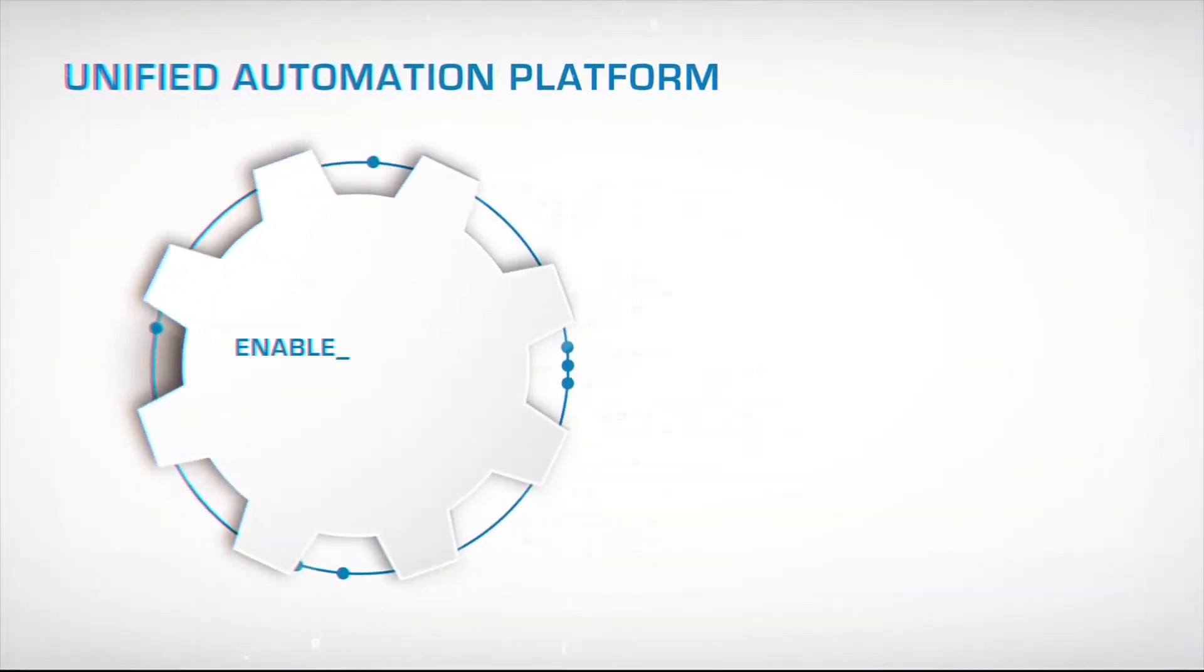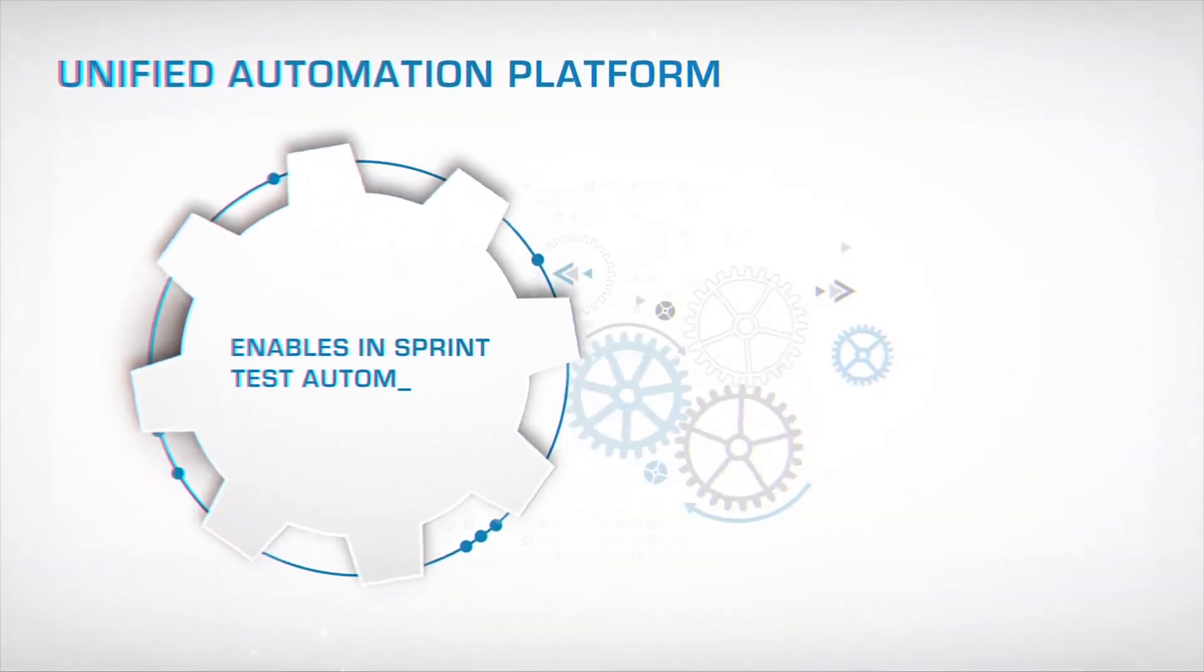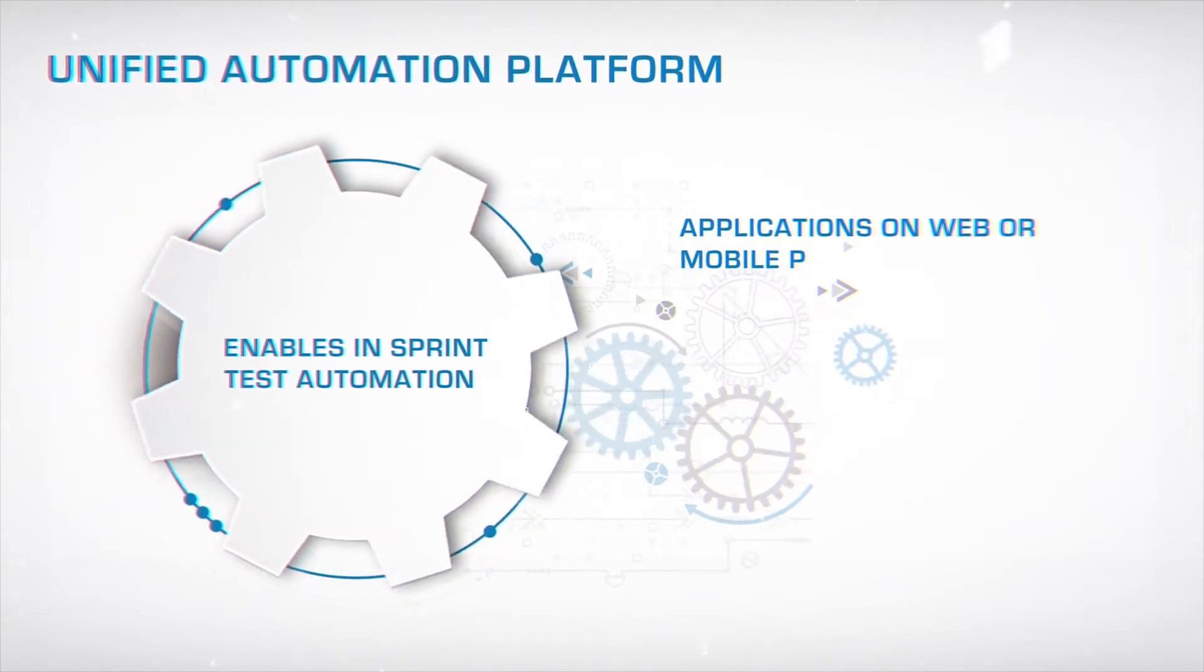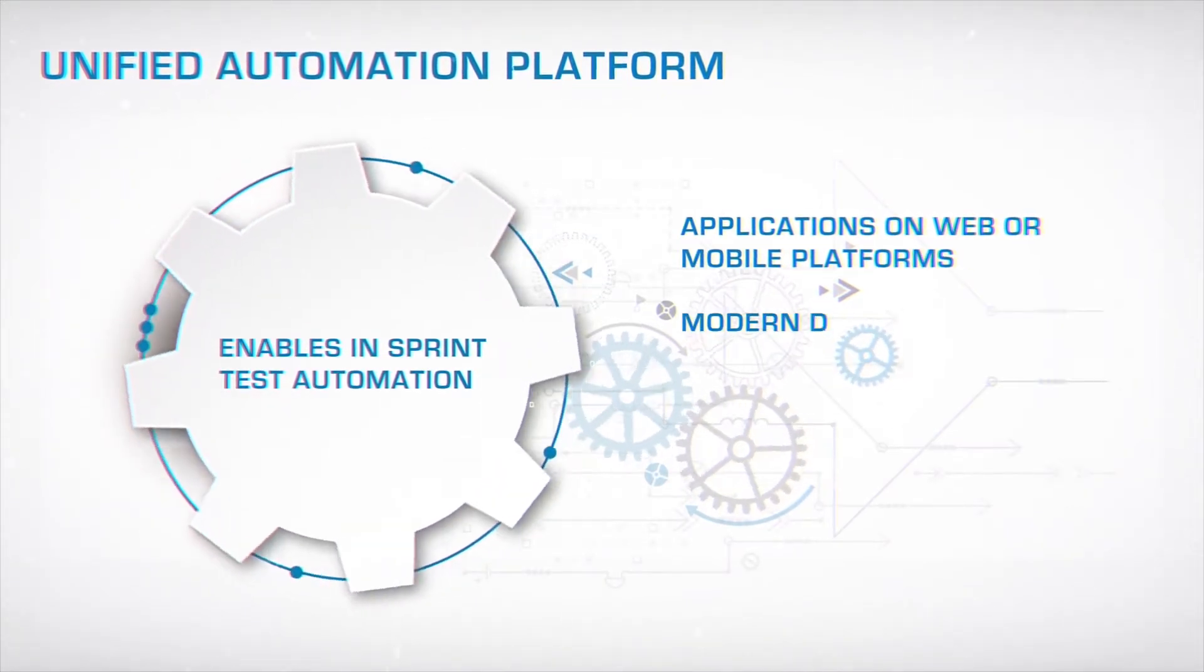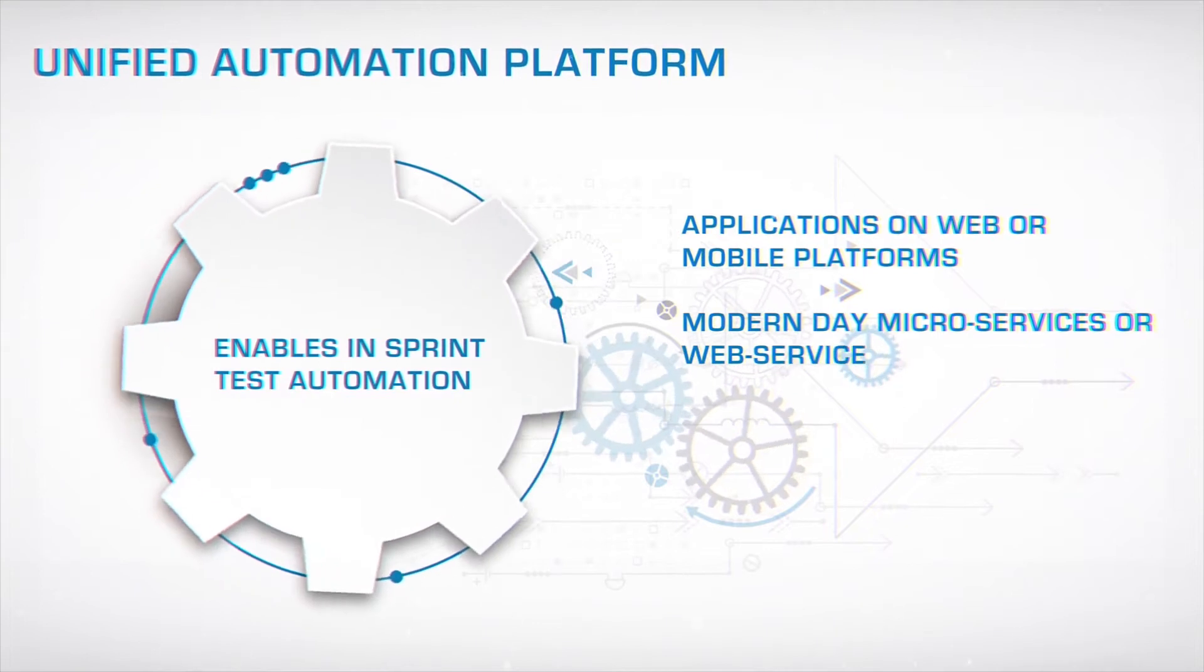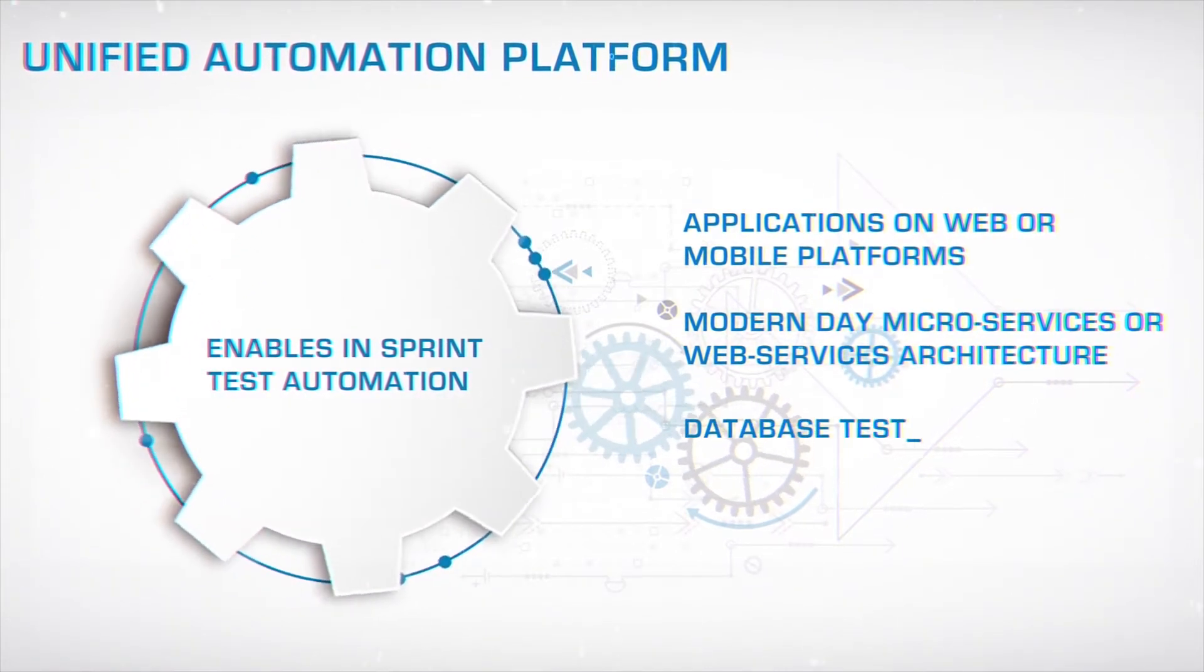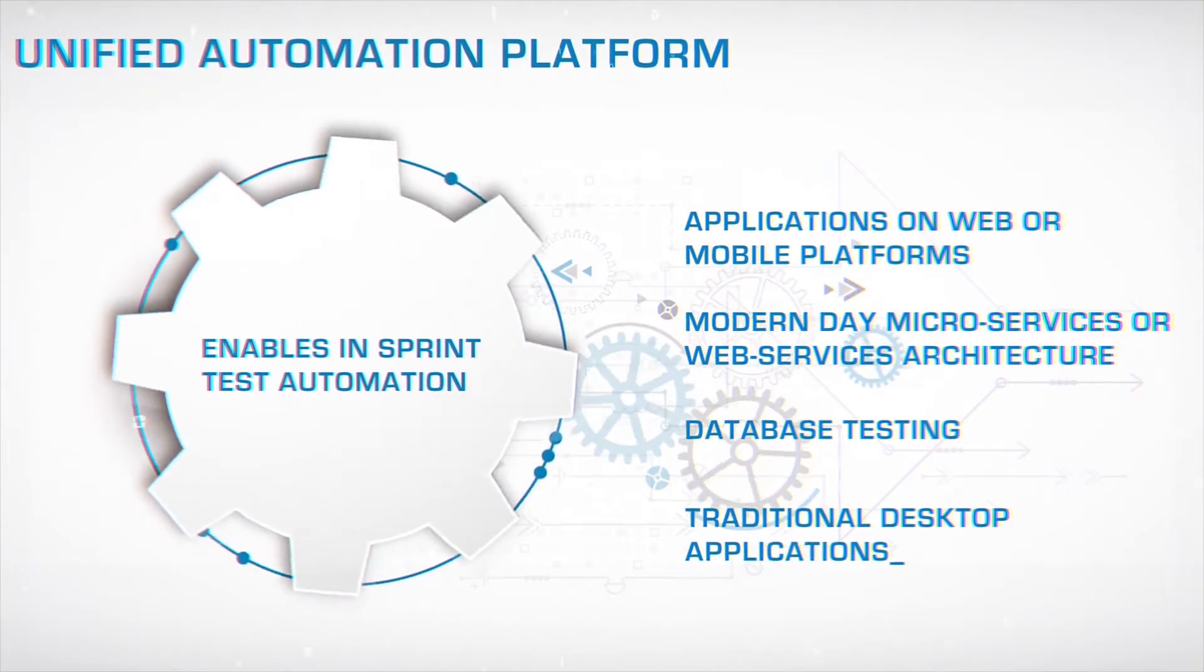UAP enables in-Sprint test automation for applications on web or mobile platforms, modern-day microservices or web services architecture, database testing, and traditional desktop applications.